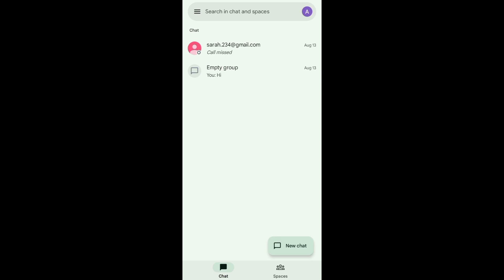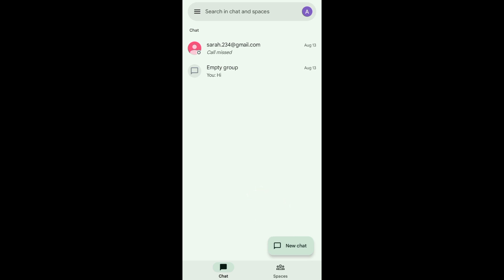For example, you want to have a new chat. What you're going to do is just tap on this button 'new chat' and then at the top you can also search for the chat and spaces that you want.